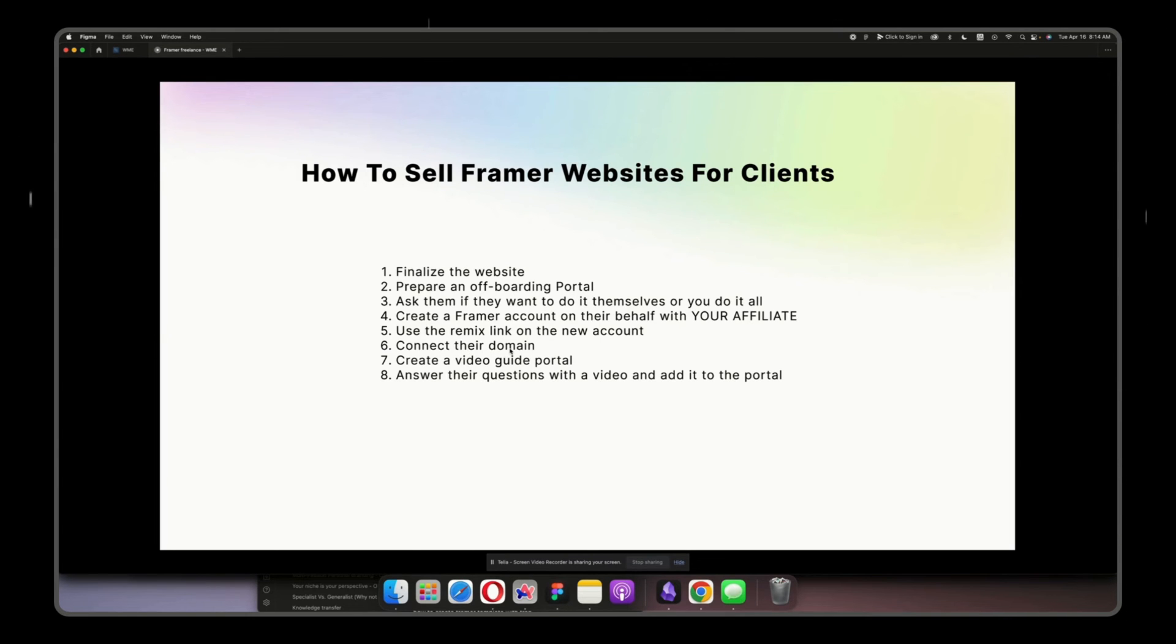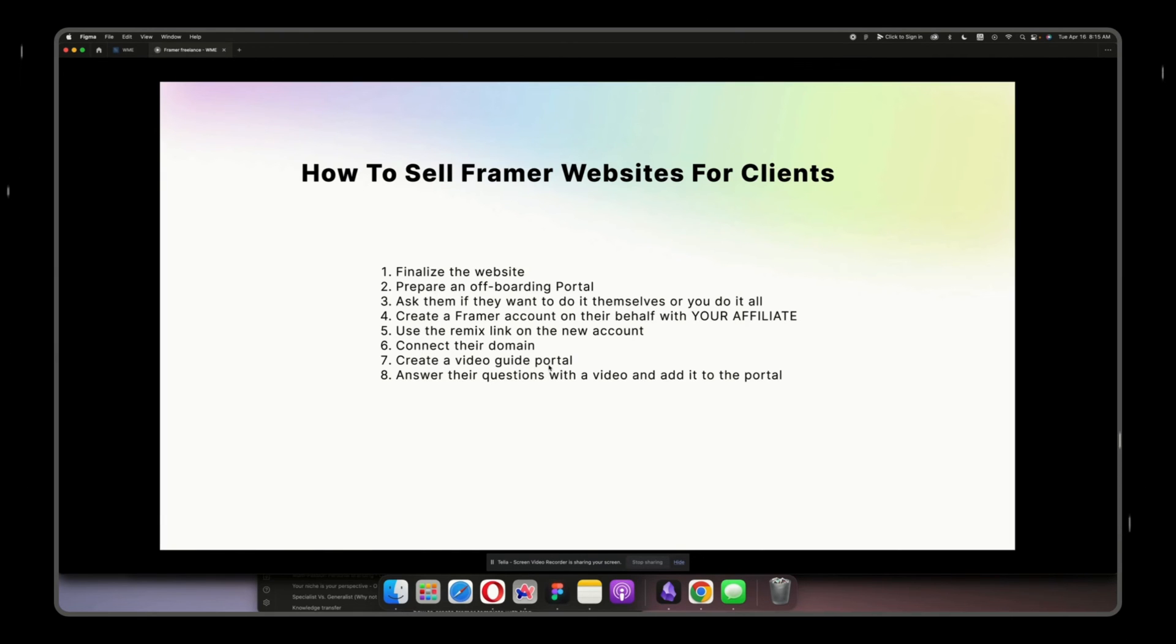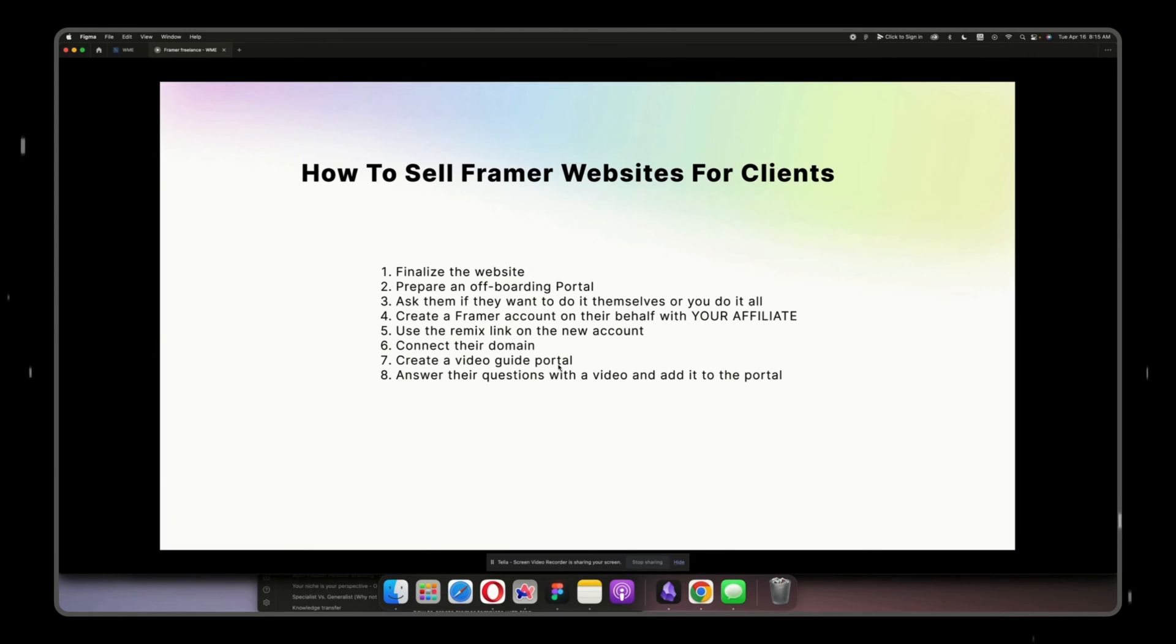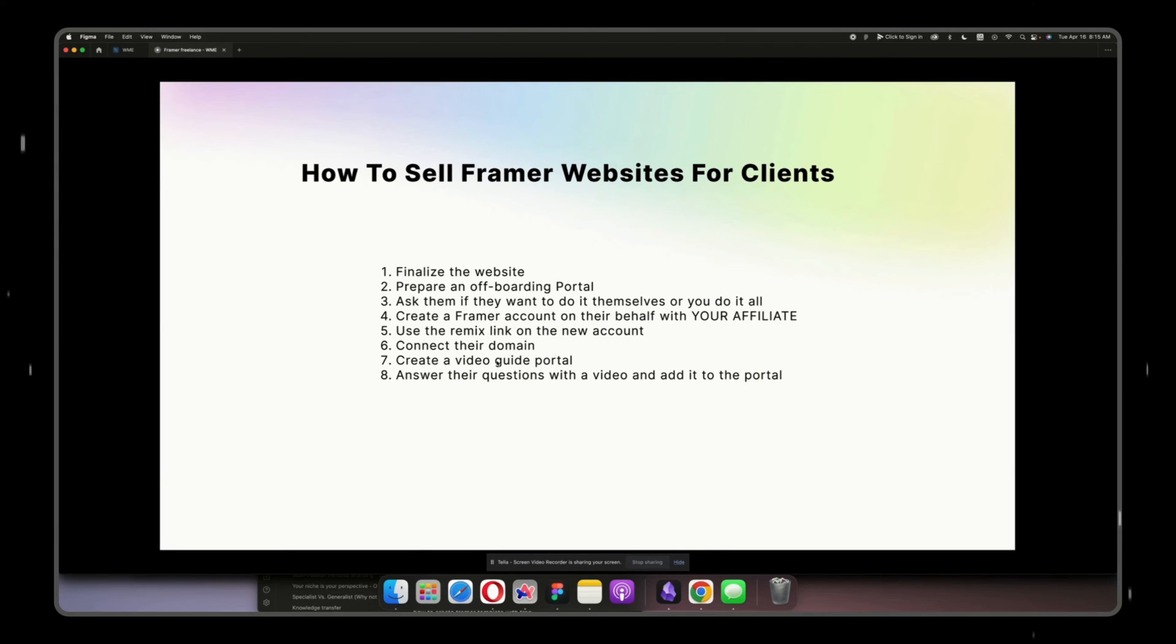Then you create a video guide portal. So this is so important - I don't know if others do it, but personally this has dropped my inbox by a lot. Like I don't really get so many questions, and when I get a question I film a video and I add it into the video guide portal.